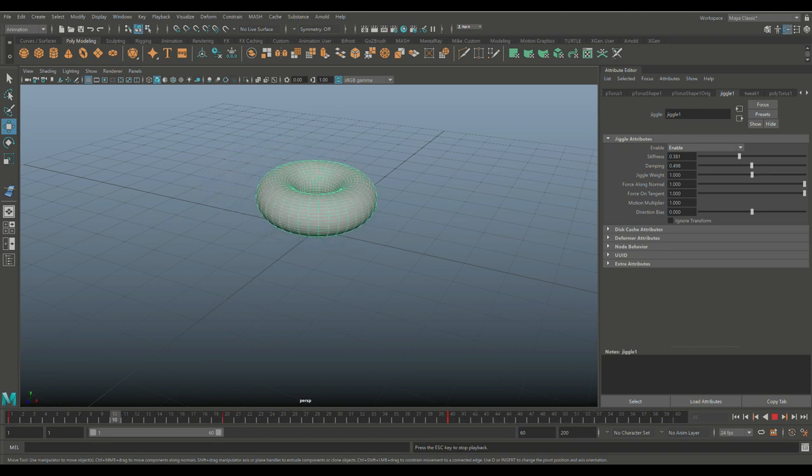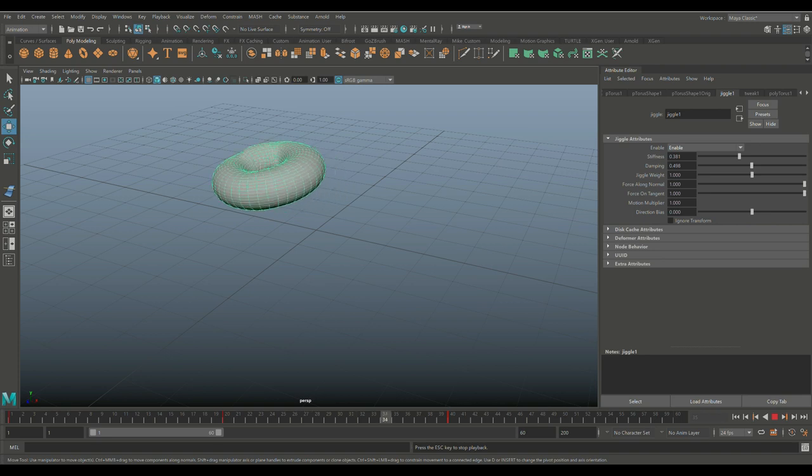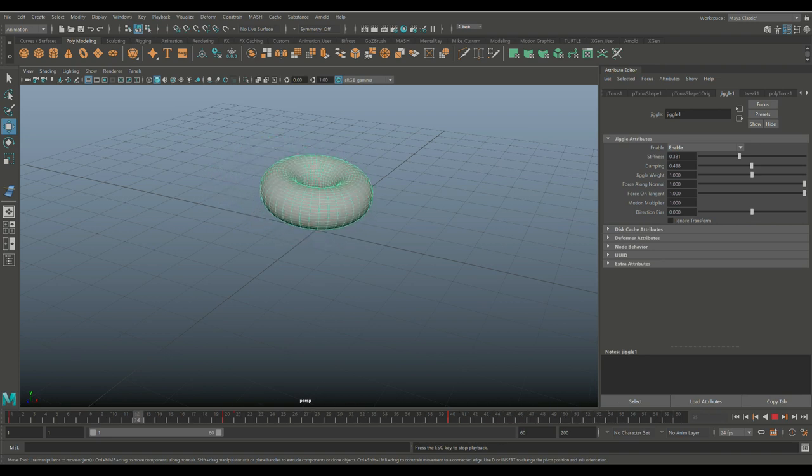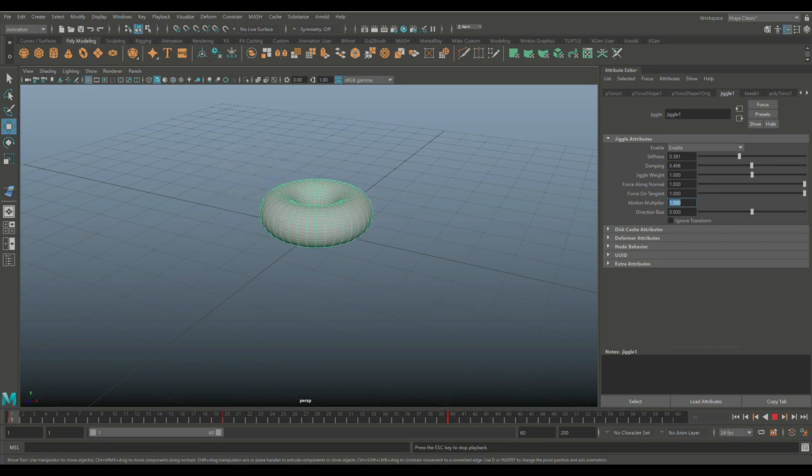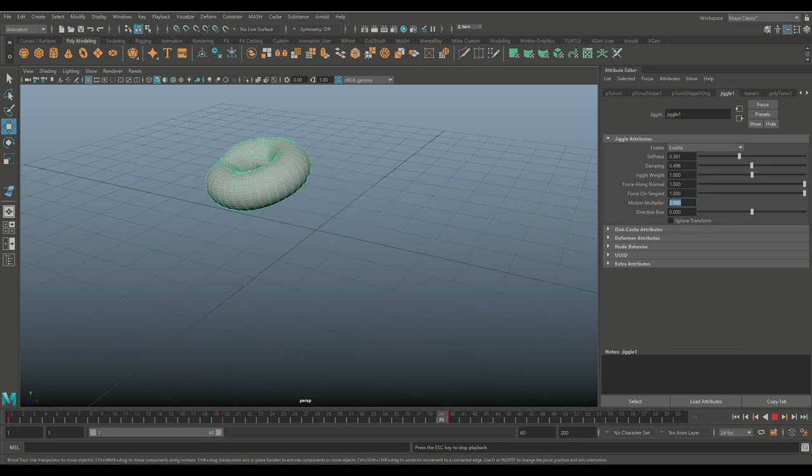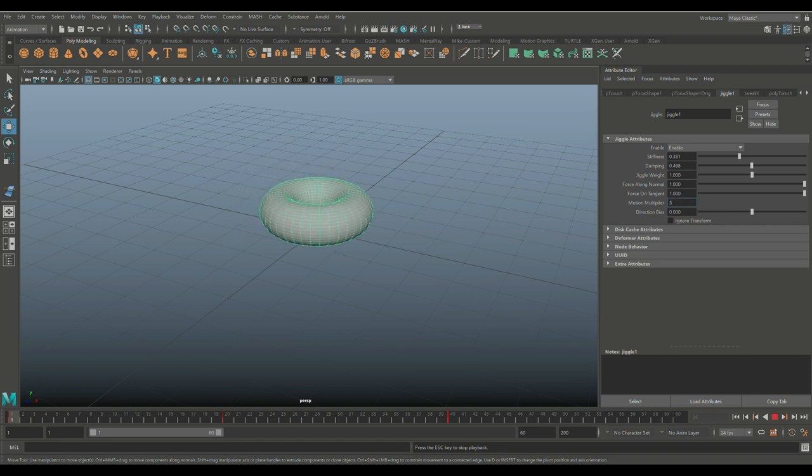Force along normal, I'm not going to touch that. Force on tangent, not going to touch that either. You have a motion multiplier. So let's do two and you see a lot more is going on. Let's do five.